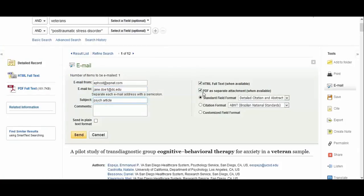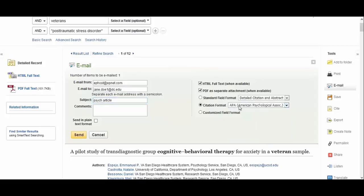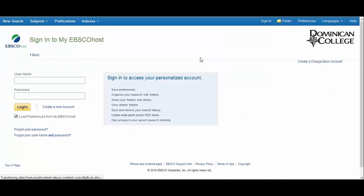Be sure to send the PDF attachment and to choose APA citation. Always double-check that database-generated citations are correctly formatted — they very often are not. If you've created an account with EBSCO, you can save the article to a folder to read at another time. This is a very good option if you'll be reading many different articles and would like to organize them into subfolders.